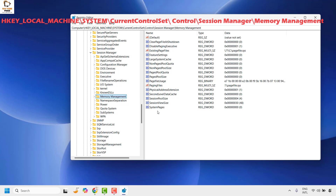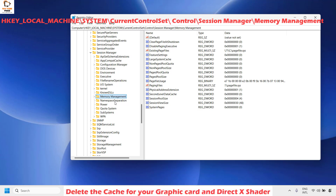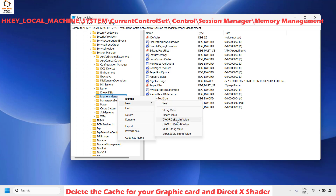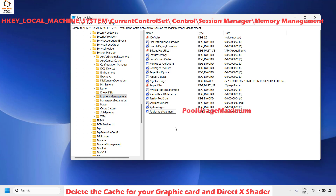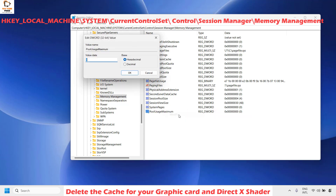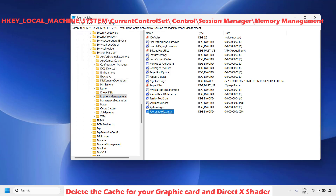In my case I don't have this registry key, so I'll show you what to do if you don't have it. Right-click, go to New, and choose DWORD (32-bit) Value, name it PoolUsageMaximum, and hit Enter. Once created, right-click on it and click Modify. Under Base, choose Decimal and set the Value Data to 60. Click OK. Once done, restart your computer and check if the issue has been resolved.